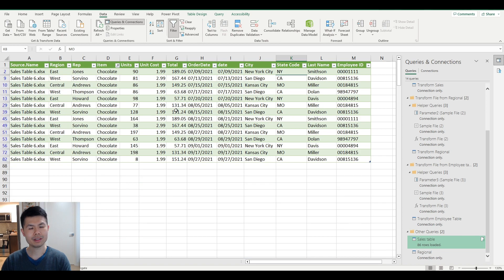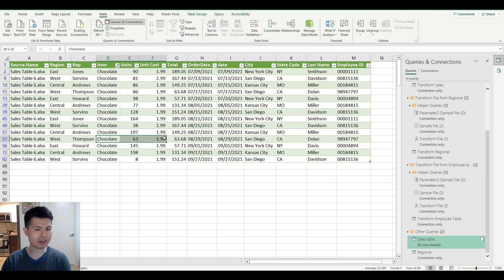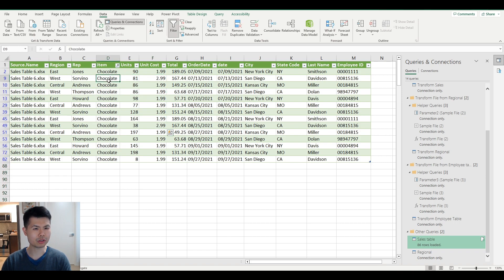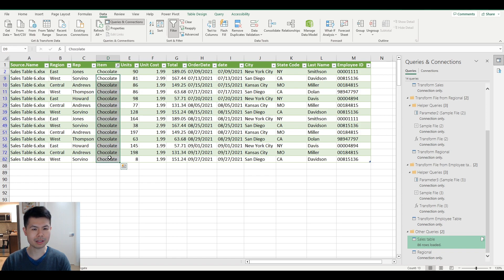The use case we have today is that we have a category of chocolates and we want to break down the chocolate column by different categories based on the price. As you can see in our dataset, there are two different types: a more expensive brand at $2.99 and a lesser price of $1.99, and we want to separate them by price.